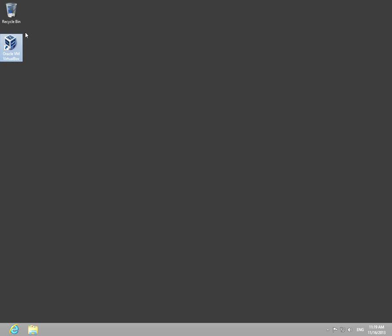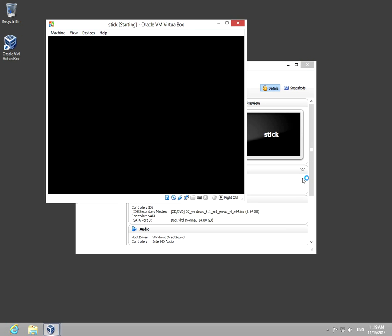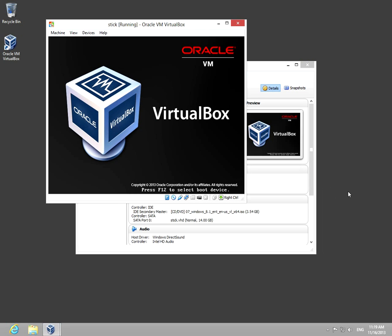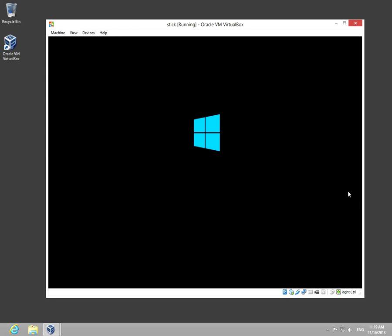This is an issue when you have VirtualBox and Hyper-V installed on your computer. For example, I'm starting VirtualBox and it should boot from an ISO file.